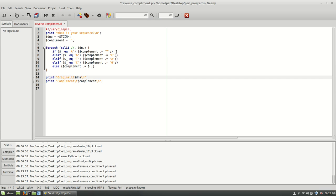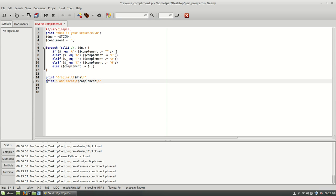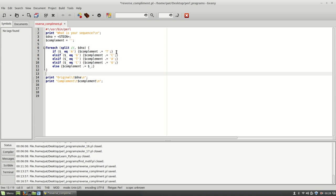And I also want to do the reverse complement. So here, this complement is going to be in the 3' to 5' orientation. So I want to do the opposite of that. So I'm actually going to create a variable up here.